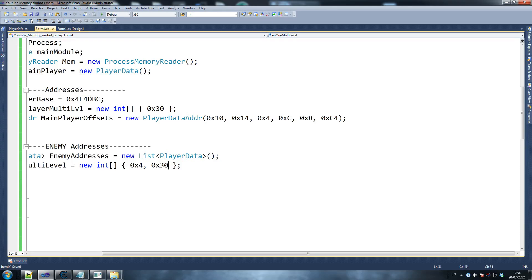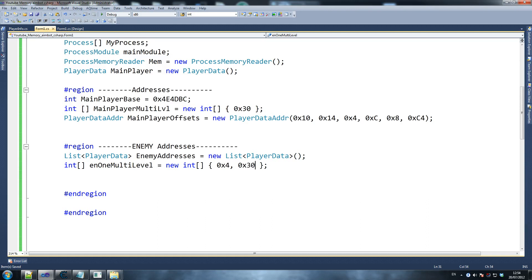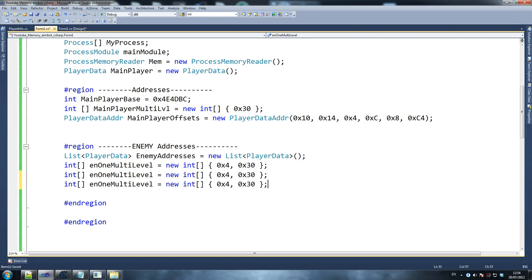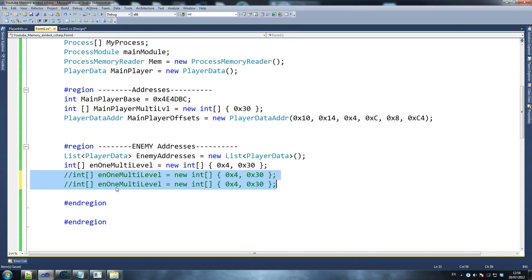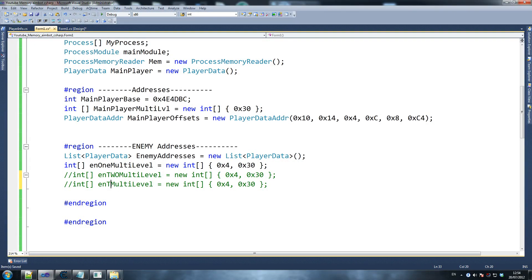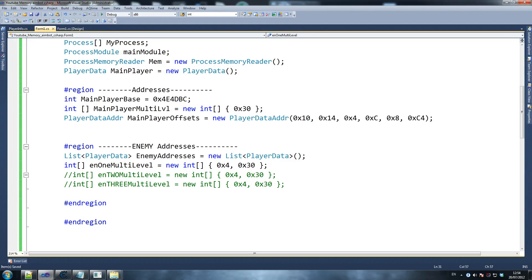We've got to define the enemy base as well — actually, never mind, we don't. Enemy addresses, new list player data. Then we're going to declare a couple more int multi-levels — obviously the more enemies you've got, the more of these you're going to need. There's an easy method of doing this but I haven't been able to get around it yet, so that's why I'm doing it this way. This is our first place information, which is 0x4930, and that seems fine.